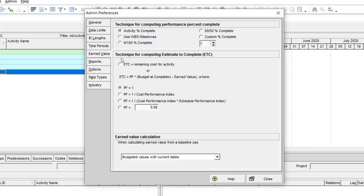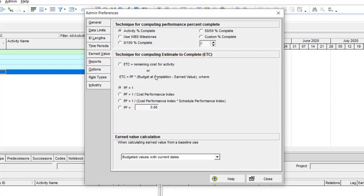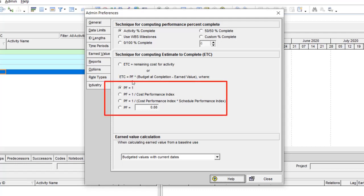First of all we need to understand the technique for computing Estimate to Complete, or ETC, in Primavera P6. ETC can be based on remaining cost for an activity, or calculated by a formula. In that formula you have a performance factor PF. Let me give you some description about the performance factor. We have four ways to calculate using this formula.